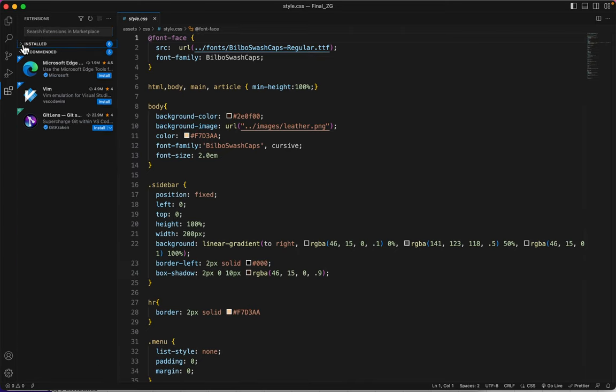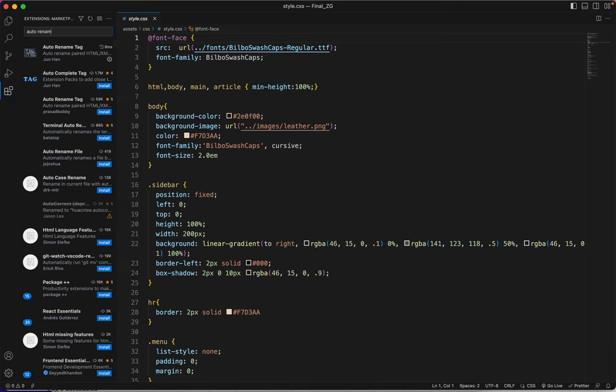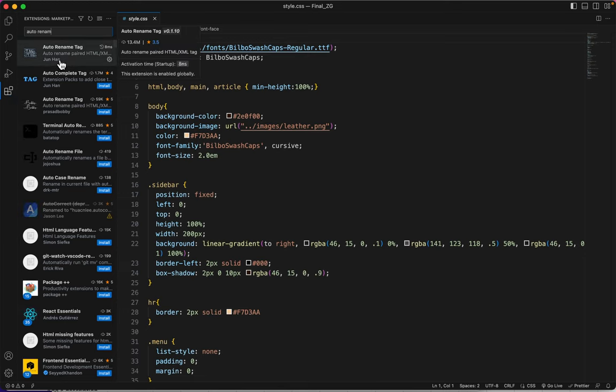Let me close this. I'm going to close this, too. And I'll just type Auto Rename. And you can see it's the top hit.